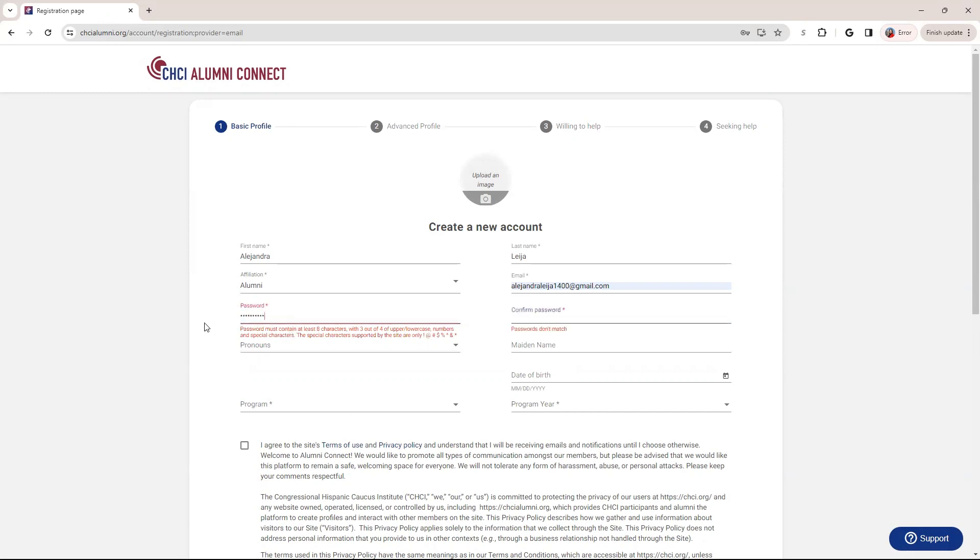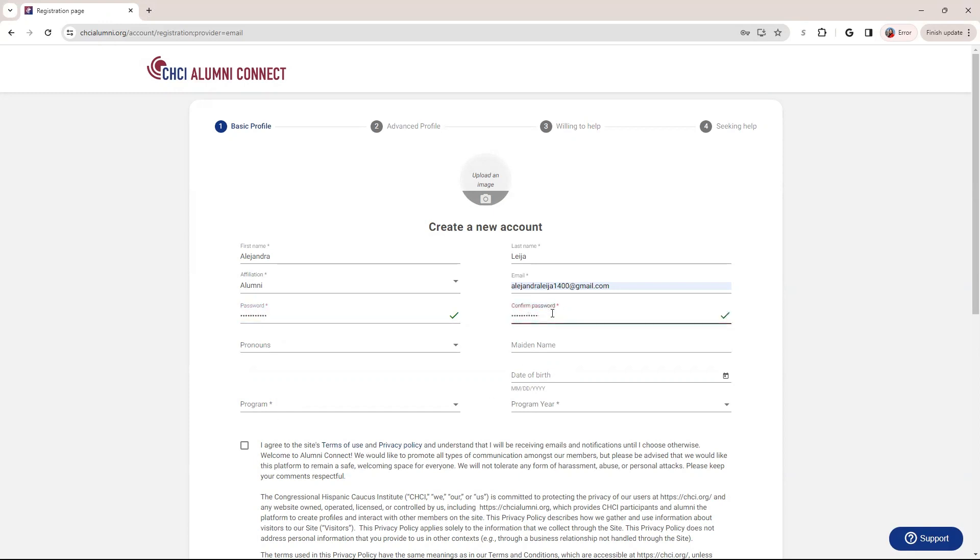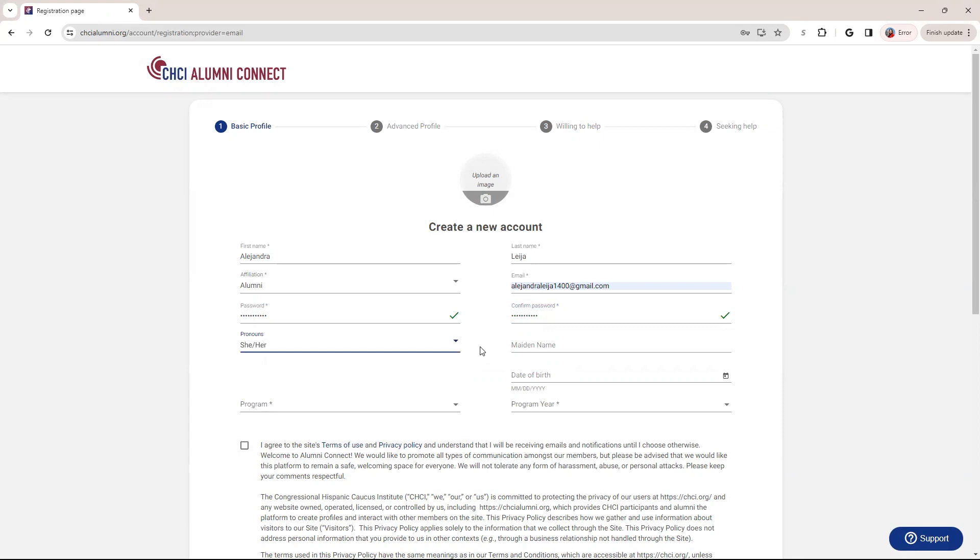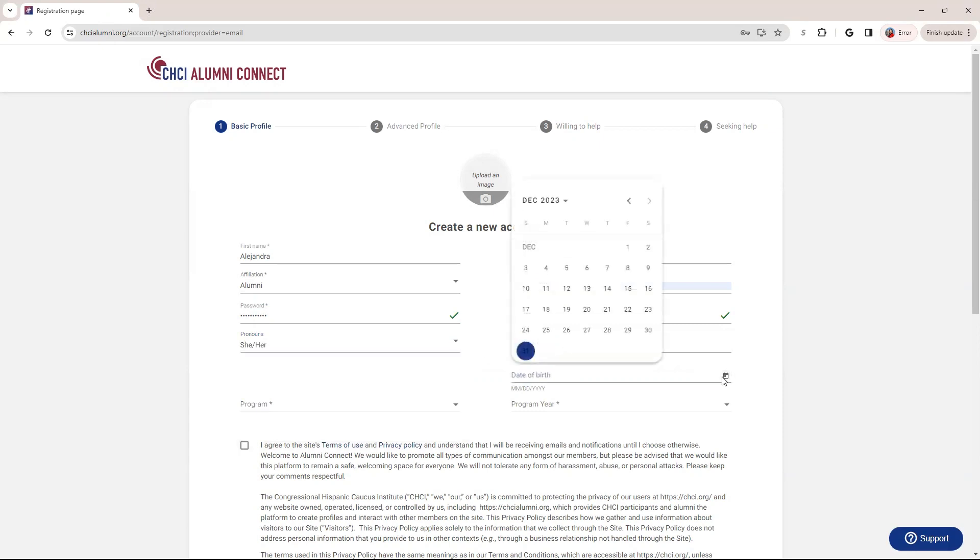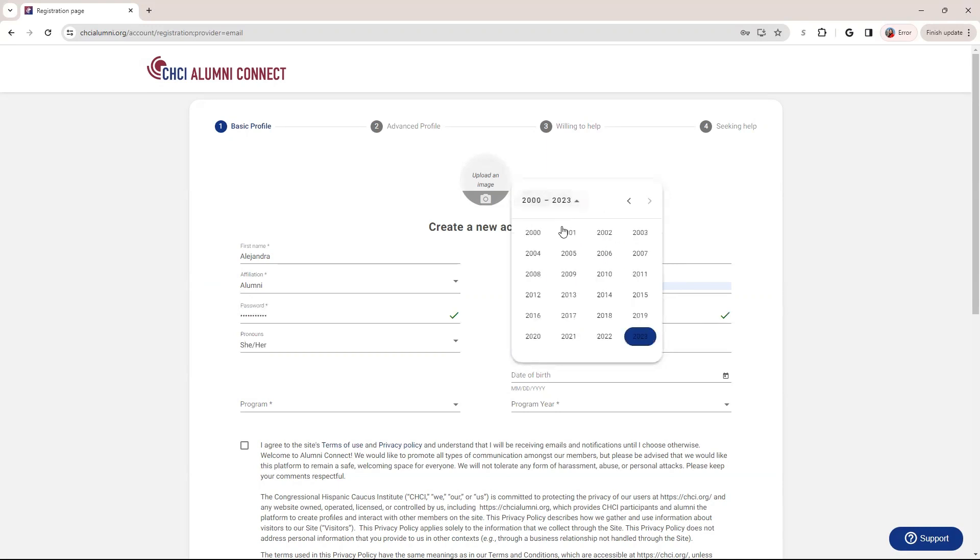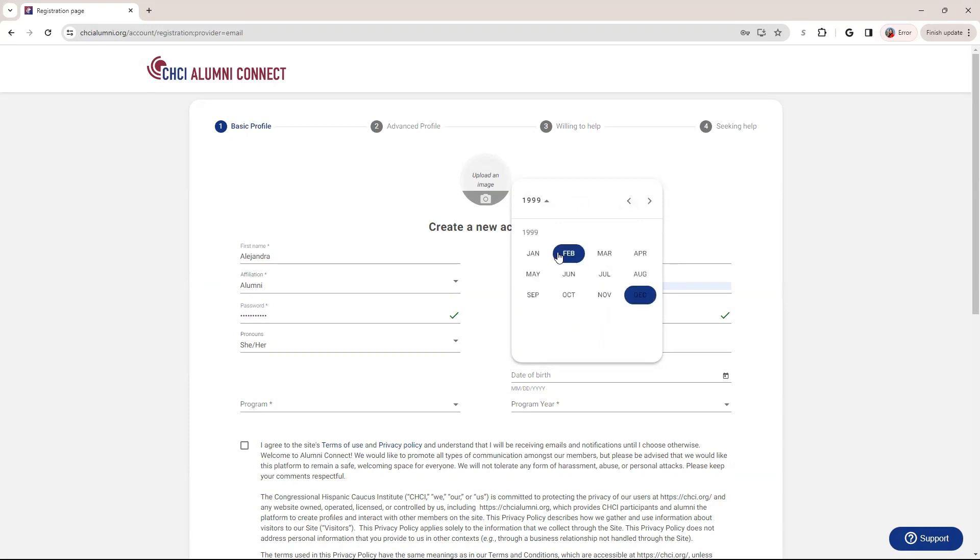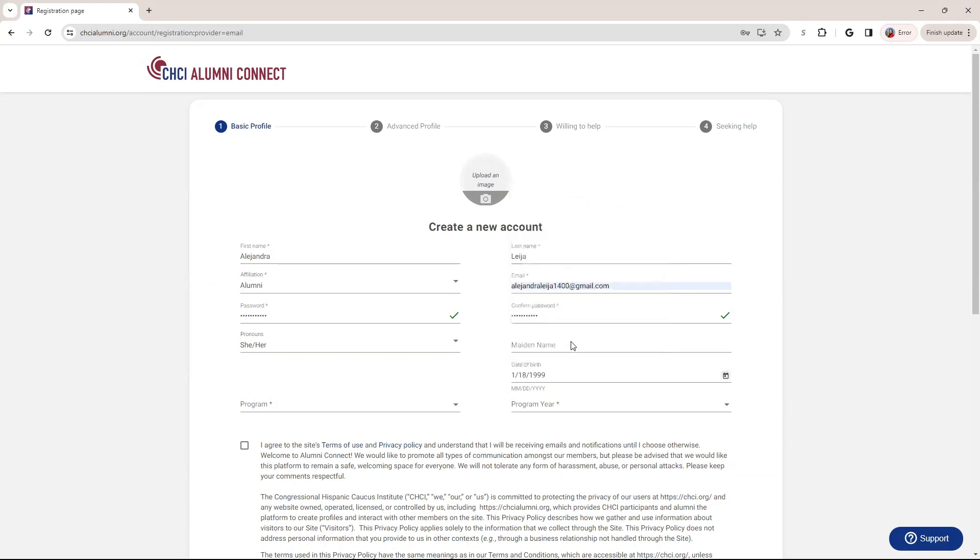And then you're going to create your password. It's got to contain a character. So let me try else. And then once you get those two check marks, you're good. You can choose your pronouns as well and include your maiden name as well as your date of birth. To use the calendar feature, you can go back and then select your year. And this is my birthday.